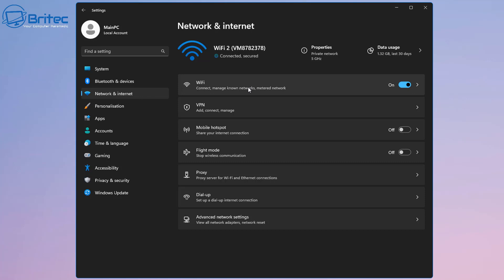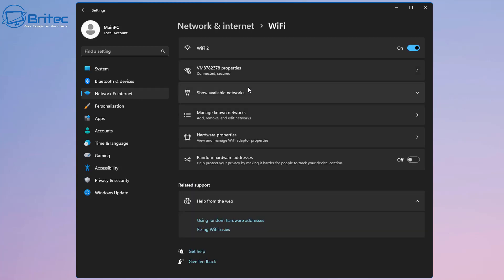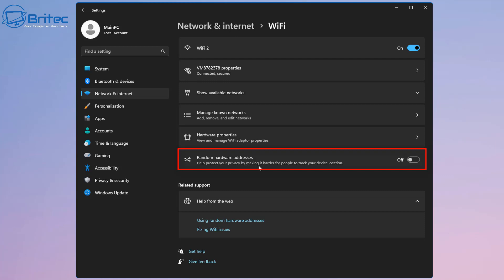Once you click on here, you should see your Wi-Fi connection here, so click on your Wi-Fi connection. Once you're inside here, we'll drill down all the way to the bottom where it says random hardware addresses.